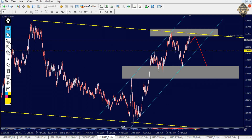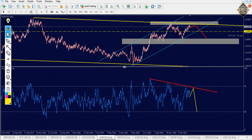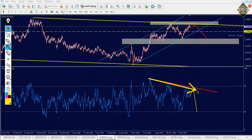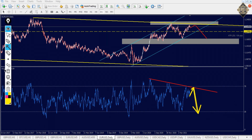Let me show you in the RSI — as you see here, we got a divergence. So our analysis is the RSI will go up and touch that line again, then it's going to wind down. That's it for the EURUSD.